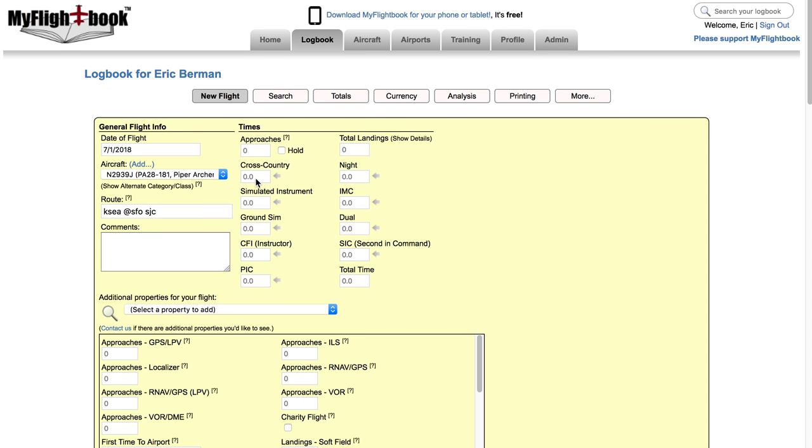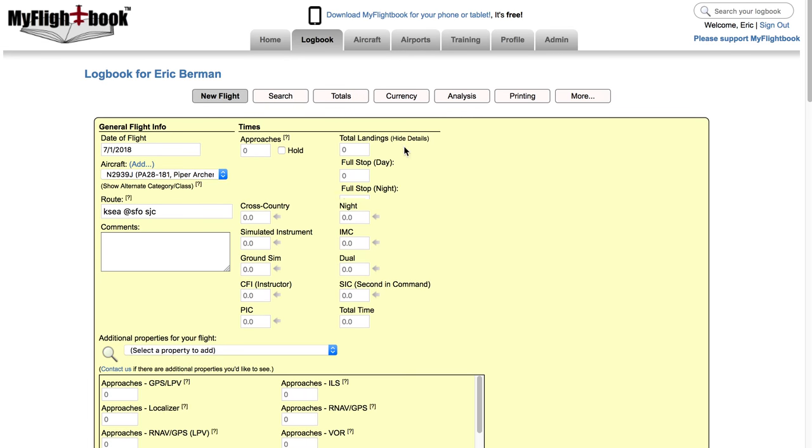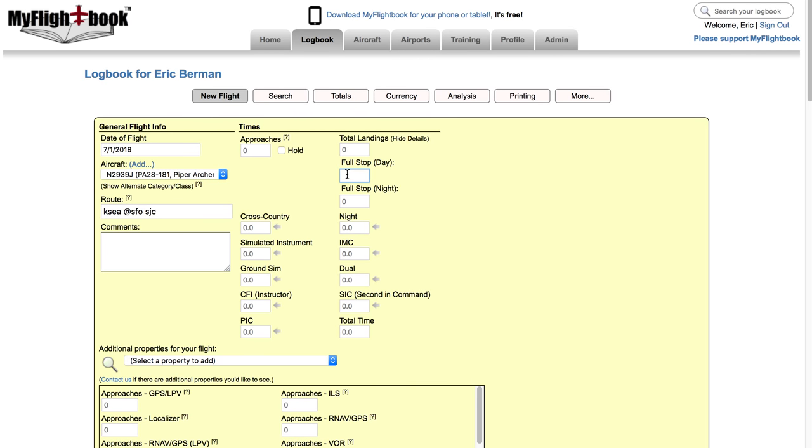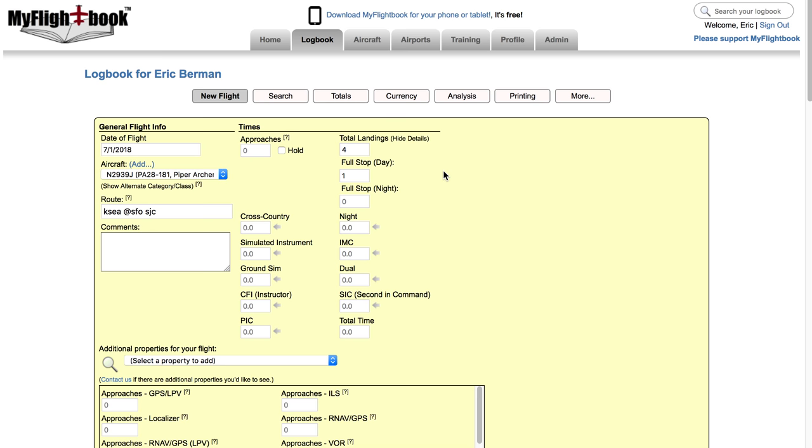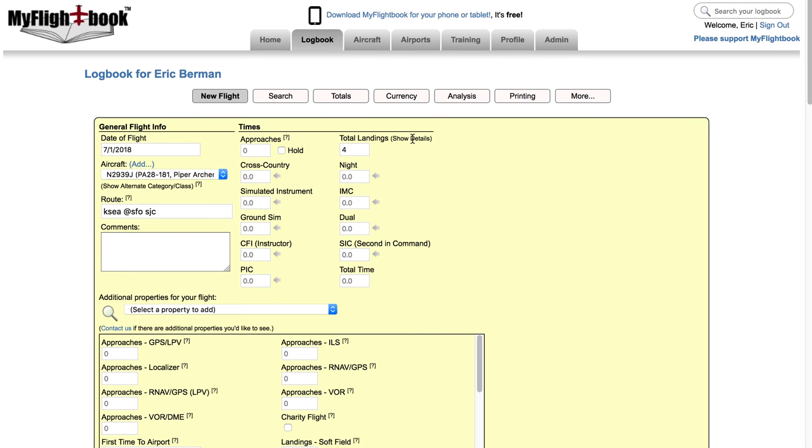But there are a couple things I want to highlight here. One is total landings. This is the total number of times that you stopped flying whether it was a touch and go or full stop. If you click on show details here you can specify the number of landings that were full stop day and that were full stop night. And so these are subsets of the total landings. So if you did four landings three of which were touch and goes and one of which was full stop, you would put four here in the total landings field and put your one full stop down here. And it's still only four landings. It says this basically saying three of them were touch and go. And the full stop day and full stop night is important for figuring out night currency and tailwheel currency.